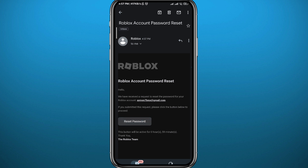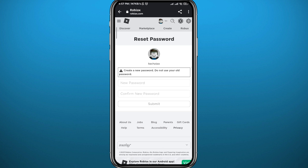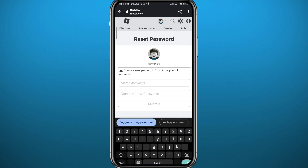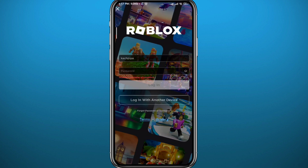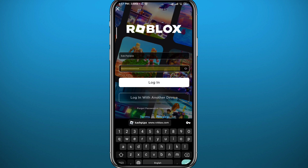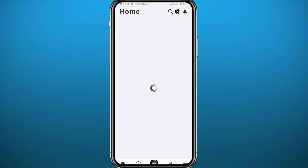It will take you to a browser where you can go ahead and type in the new password. You need to type it twice to confirm it. You can use any new password — just make sure you remember it. After that, go back to the game and use that password you just set up in the browser. Type it right here.